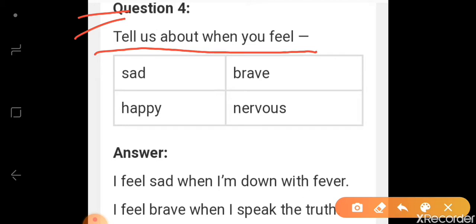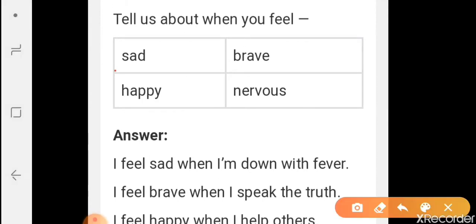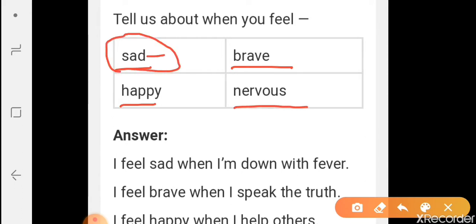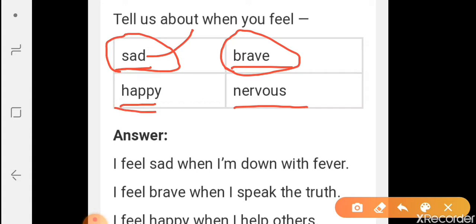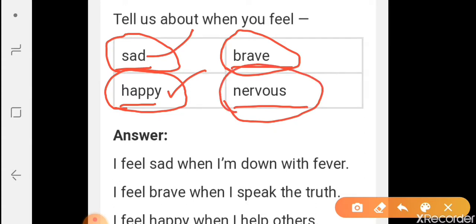Tell us about when you feel sad, brave, happy, and nervous. Aap batayein ki in conditions mein aap kaisa feel karte hain? Sad means dukhhi. Brave means bahadur. Happy means khush. Nervous means fearful — darahua.